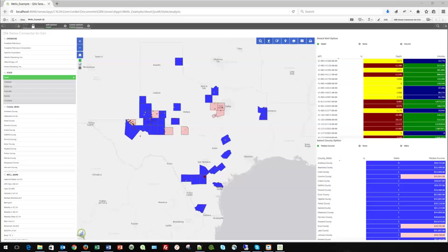Thank you for watching this demonstration of GeoDiscover tool for Qlik Sense. I'm Mike Stroop, founder of US GeoMarket, and I want to take a few moments and show you how you can integrate Esri map services directly into your Qlik Sense dashboard system.